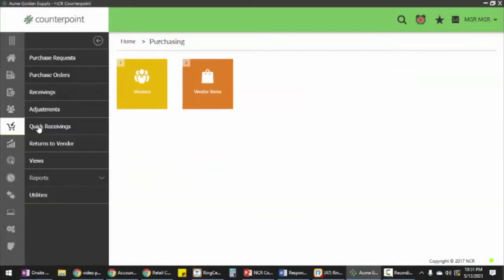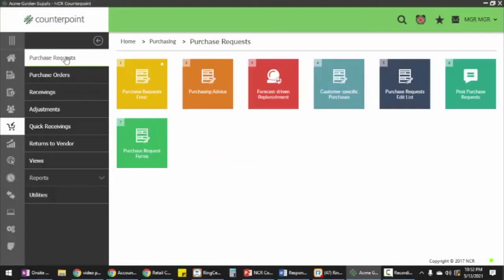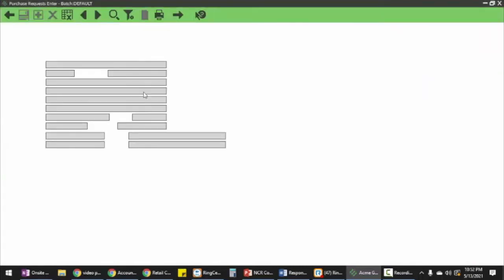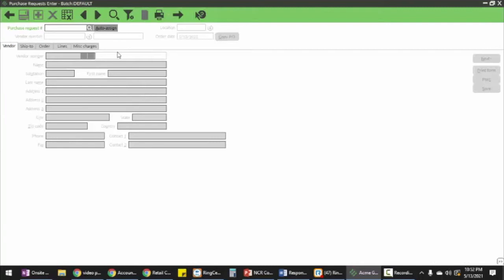Alright, I'm going to show you how to do a purchase order for a store. We'll hit purchase request and then enter. I'm going to hit auto assign, but I could also enter a purchase order number if I want.